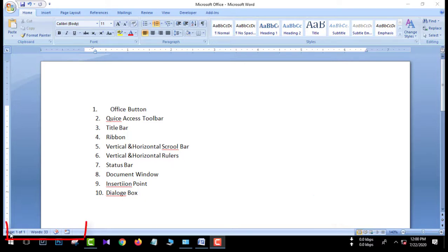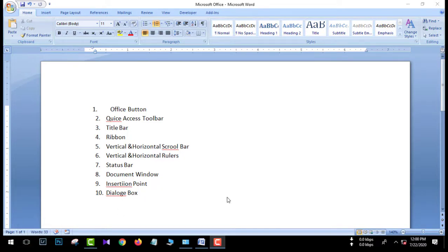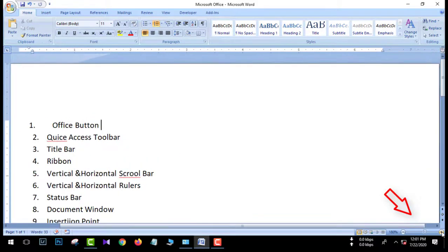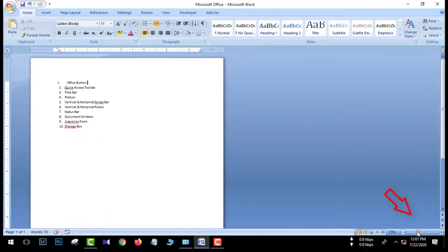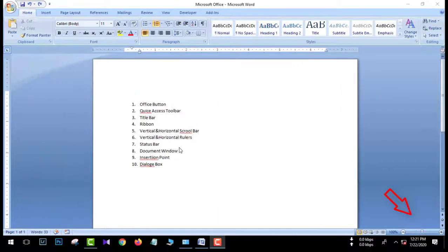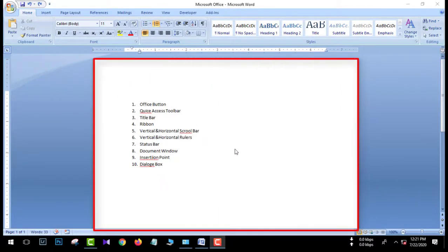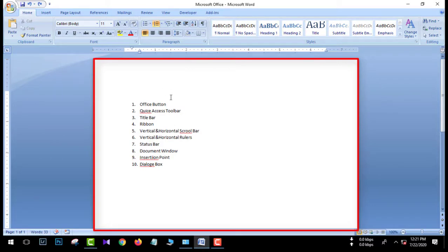We can see the number 85 in the status bar. We can zoom in and out. We can see the zoom controls at the bottom of the screen, and we can see the Document Window with the white area.